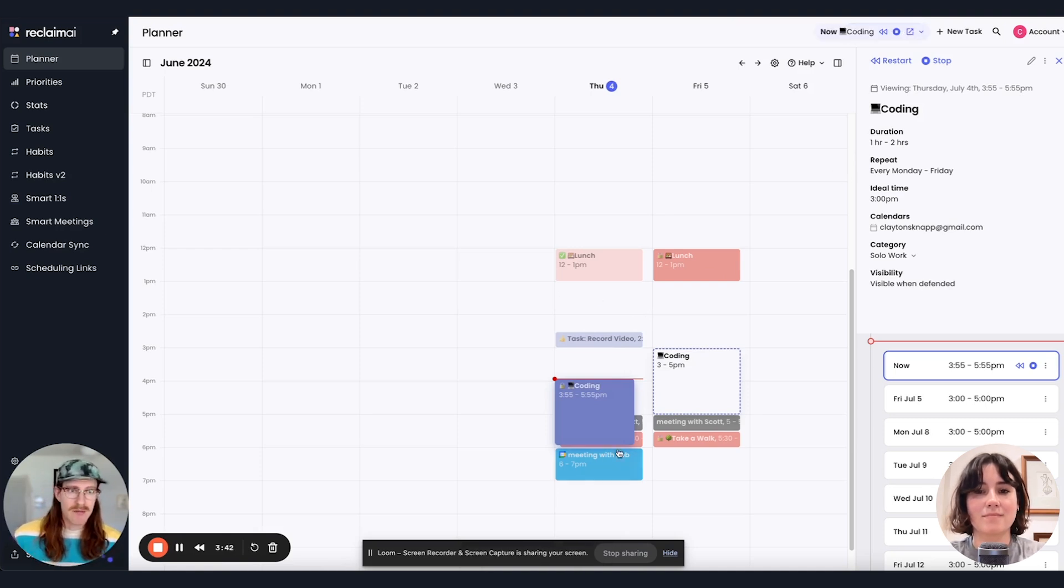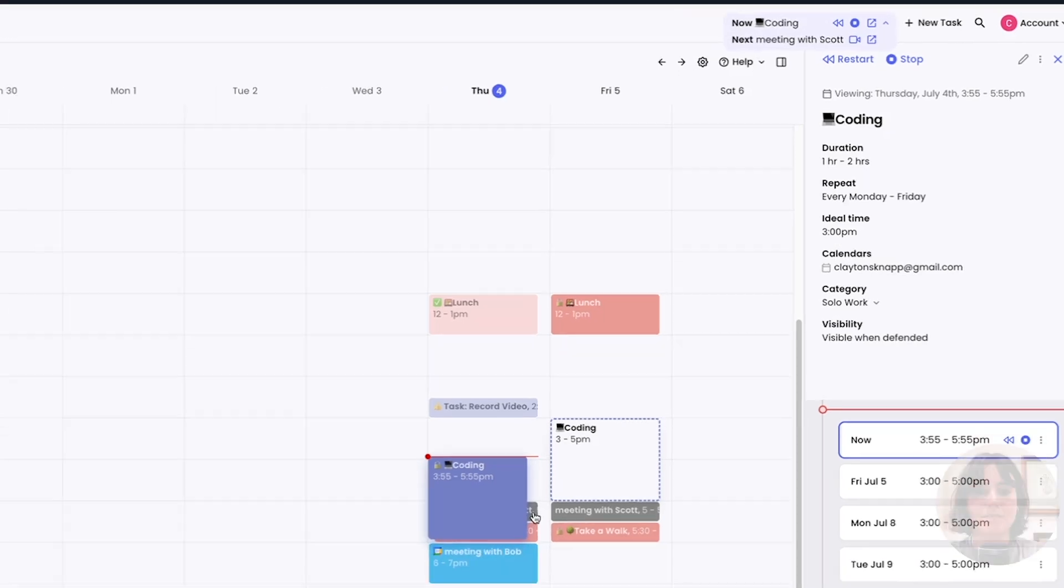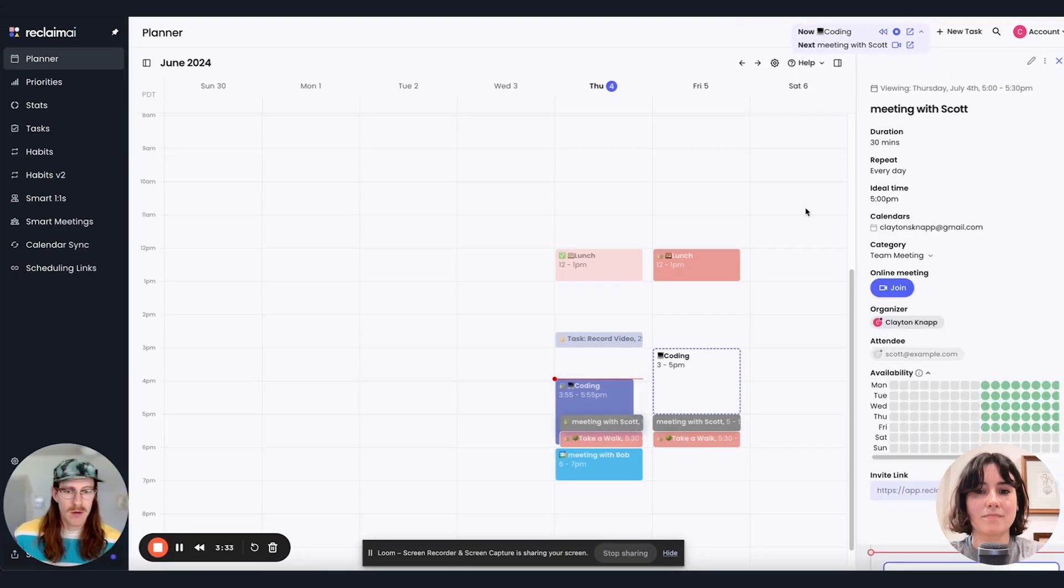And as things kind of reschedule, the Omnibar comes back up. It's also going to show what I have next coming up. So next up, I have a meeting with Scott.